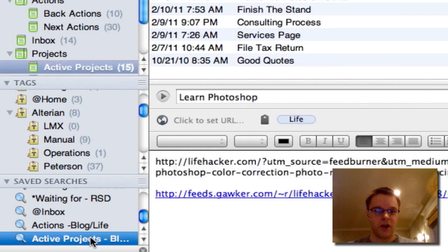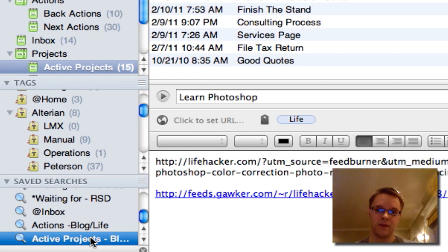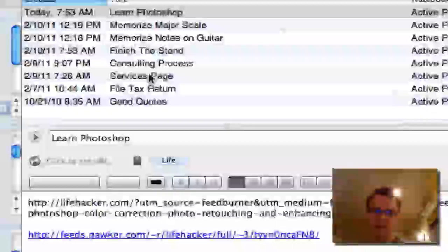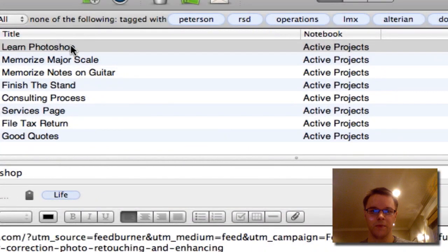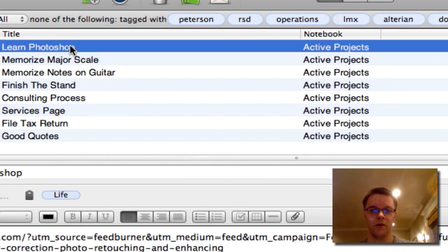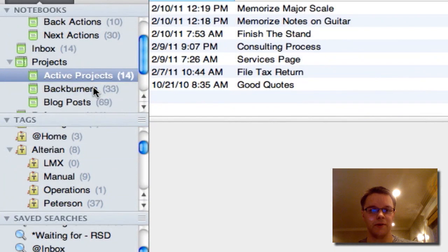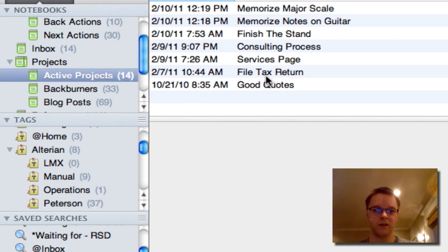The last saved search I have is 'active projects for blog and life' — the same concept as the previous search but filtered to only show projects related to blog and personal life, nothing work-related. For example, 'learn Photoshop' is showing here as an active project, but I don't want it active right now, so I'm moving it to back burners. As you can see, it's gone from the active projects view.